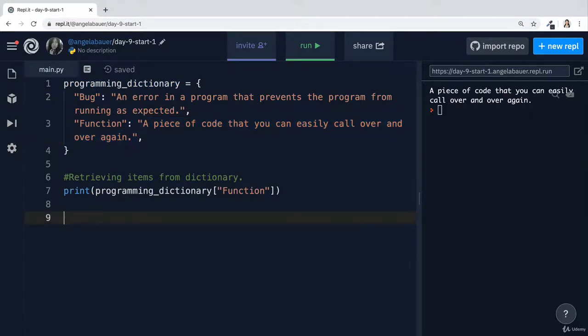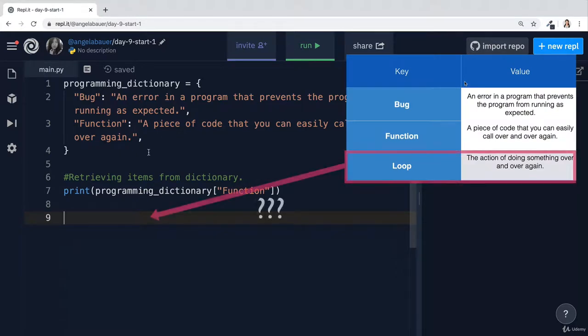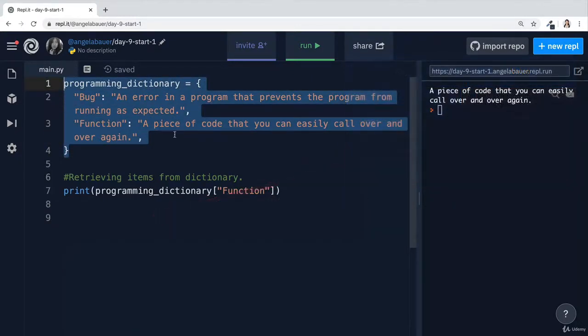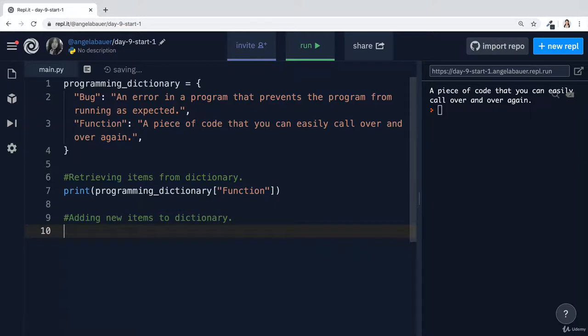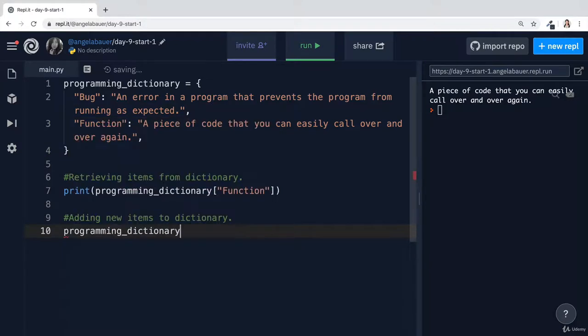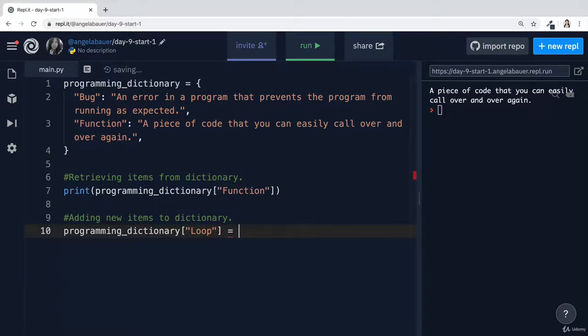Now what if you wanted to add a piece of data such as that loop that we had earlier on, but you want to do it programmatically. So instead of doing it when you were defining the dictionary at the beginning, what if at some later stage in your program, you needed to add a new entry? Well, to do this, it's also really simple. All you have to do is to tap into the dictionary, which is called programming dictionary in our case. And again, using square brackets, we define the key. The key I'm going to add is our loop.